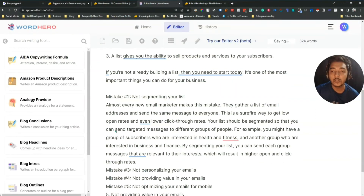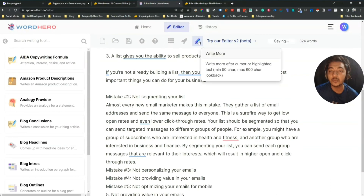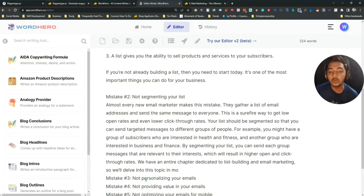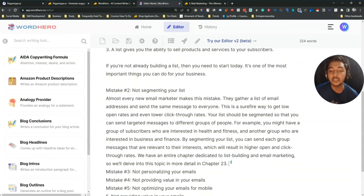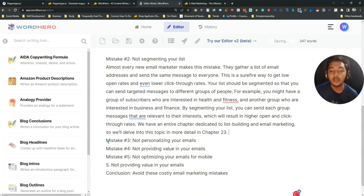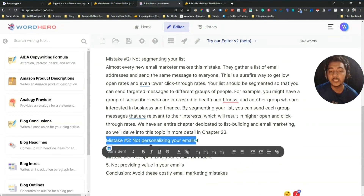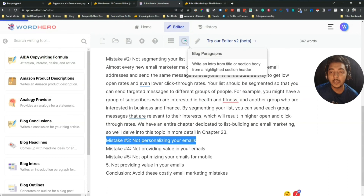If you want to write more, just click 'Write More' — keep the cursor where you want to continue and it will write more. I hope you get the idea. Let me generate another paragraph: select Mistake 3, click 'Block Paragraph', and it will automatically generate the paragraph.